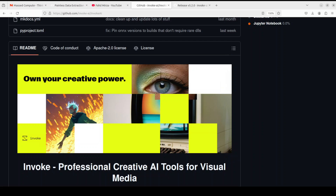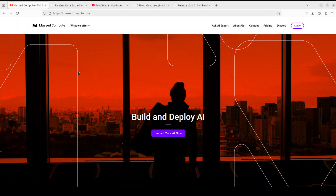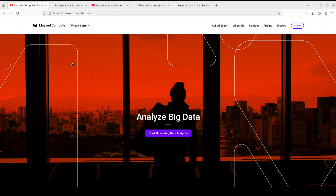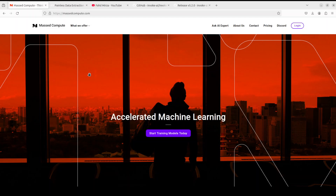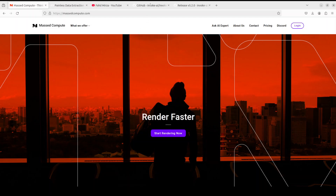Before I move forward, let me give a huge shout-out to Mast Compute, who are sponsoring the VM and GPU for this video. If you are looking to rent a GPU at good prices, I'll drop the link to their website in the video description. I'm also going to give you a coupon code for 50% discount on a range of GPUs, so do check them out.